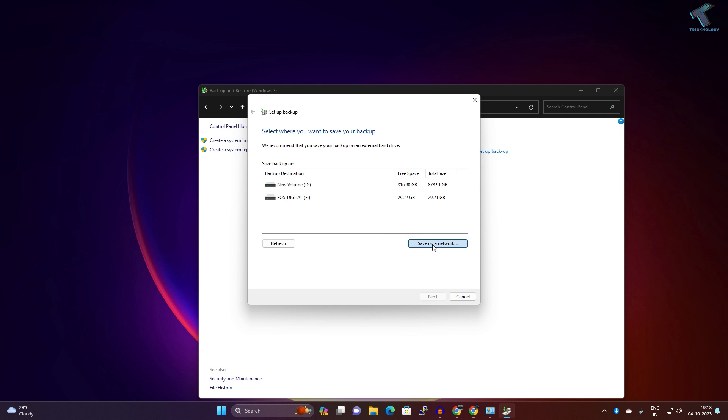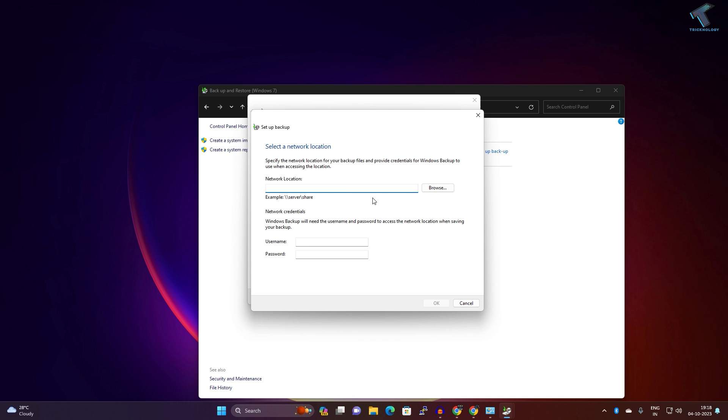Here I just need to put double slash, then I need to put my Synology IP address, which is 192.168.0.107. Now put your Synology username and password. I'm going to put my Synology username and the password.